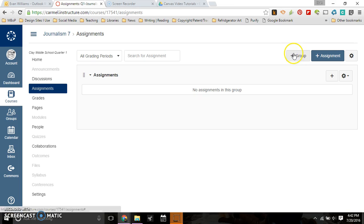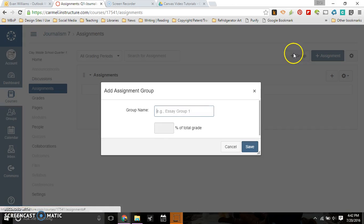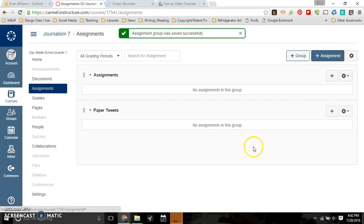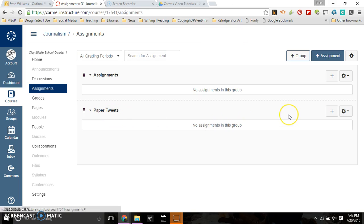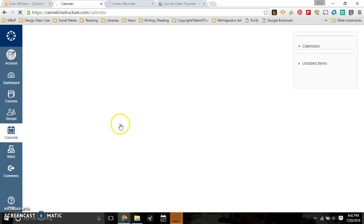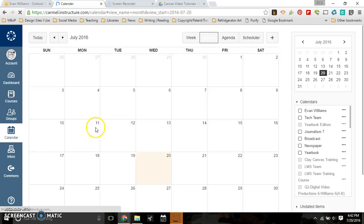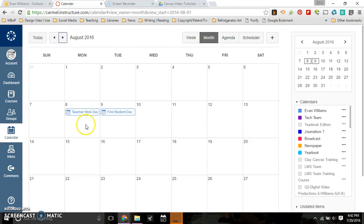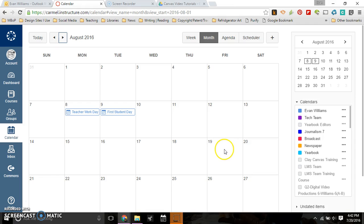For example, I know my students are going to be working on paper tweets. So I'm going to call them paper tweets. Now I don't know the percentage of the total grade, but I know a lot of you out there do percentage type things. So that would be very beneficial to you. I'm going to hit save and there's the subcategory there. To create an assignment, I'm gonna go back to calendar here real quick to see when I'm going to assign this. So I'm gonna go to August and we start school on the 9th. So their first tweet is going to be due on the 19th.